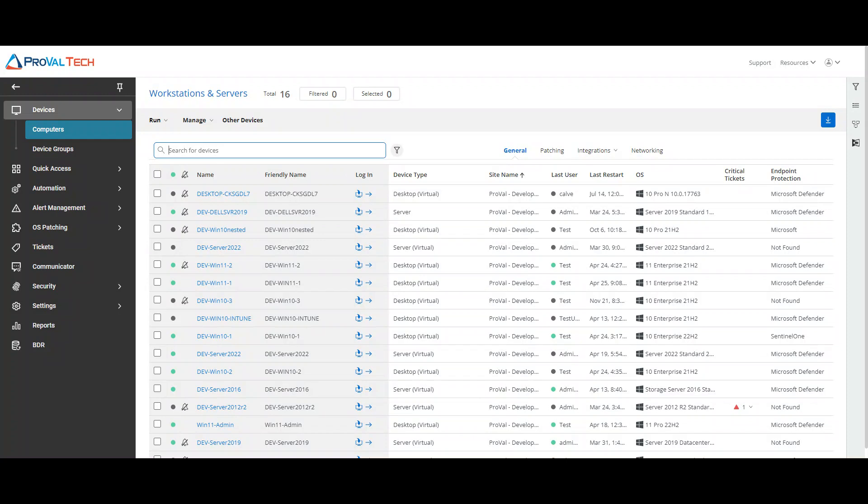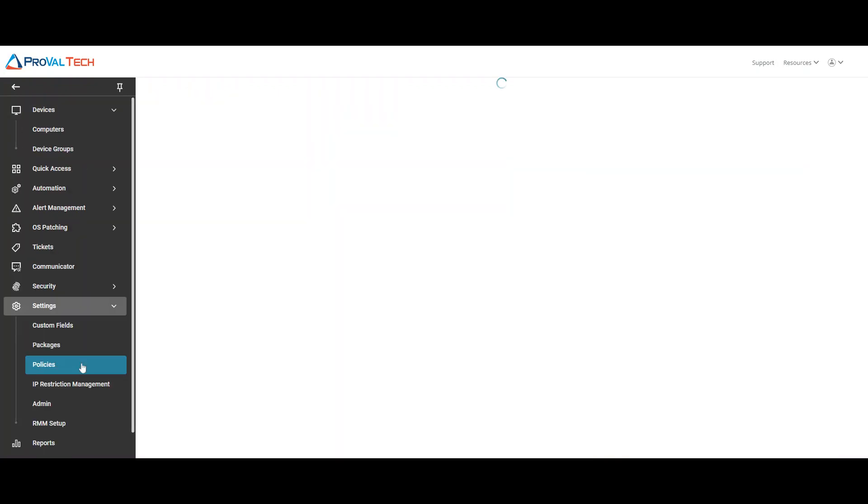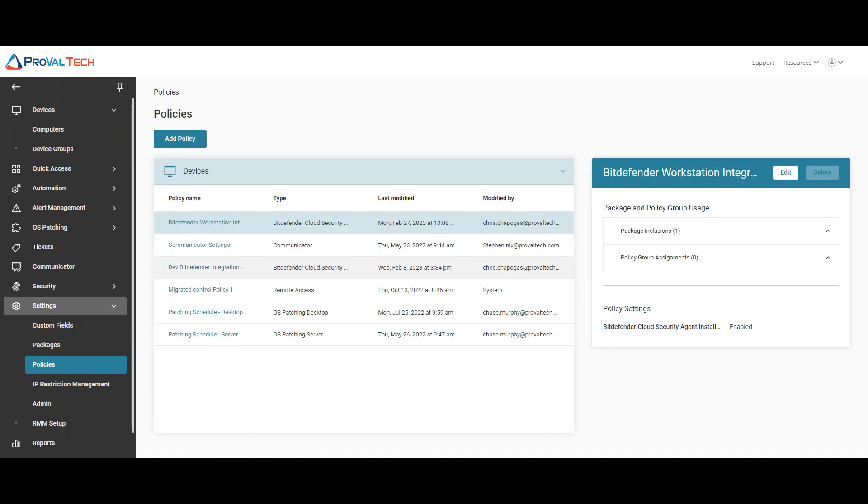To start, we want to navigate to the settings, policies. For this example, we're going to pretend that we have nothing set up, so we're going to start from scratch.